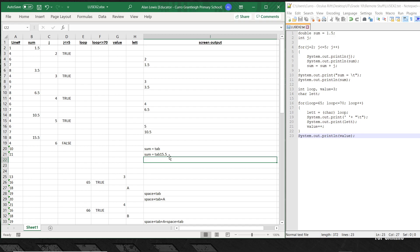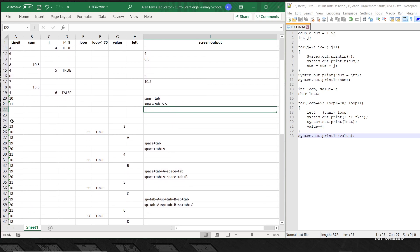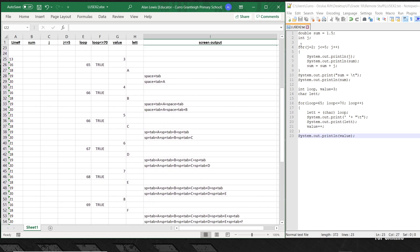So the output is 'sum equals [tab] 15.5' — that completes section one. I've left some empty space to show we're moving on. The program now moves to line 13, which is part two of the question. We come down to line 13: a variable loop gets declared with no value set yet, and a value of 3 is assigned to the variable value.